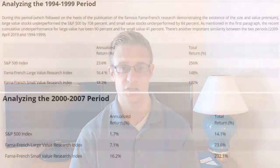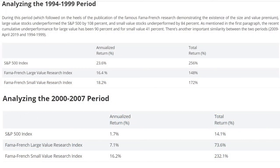Larry talks about a lot of things about the value factor and its recent performance. He looked at the 1994 to 1999 period — a six-year period — where the S&P returned an aggregate 256%, whereas large value returned 148%. That was the infamous 'Warren Buffett is losing his magic touch' era. In the subsequent years, 2000 to 2007, the S&P returned 14% and large value returned 73%. So first off, this has happened before. Factor premiums are time varying — that's been shown in multiple articles.